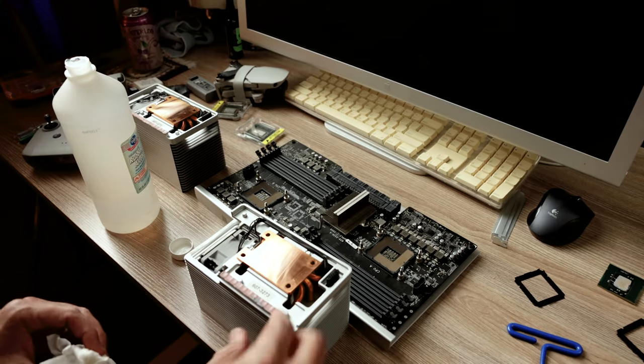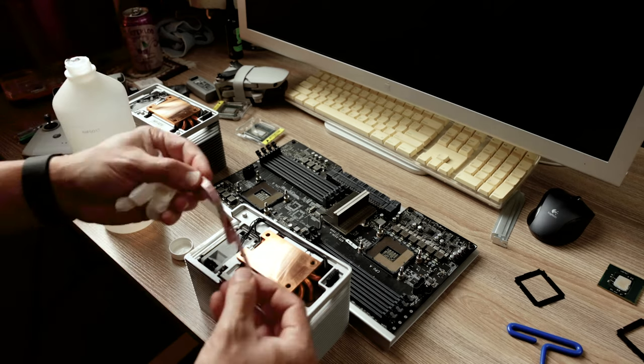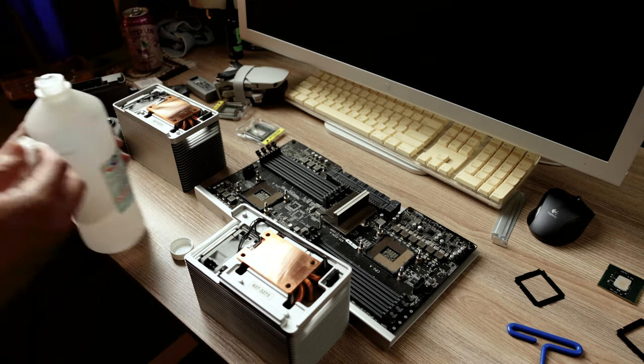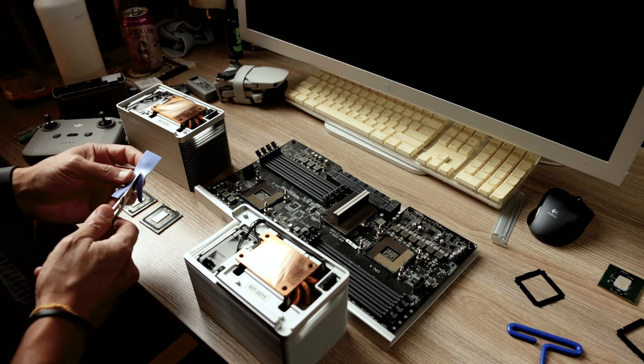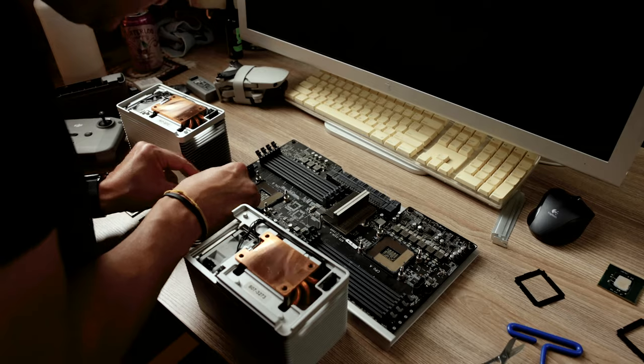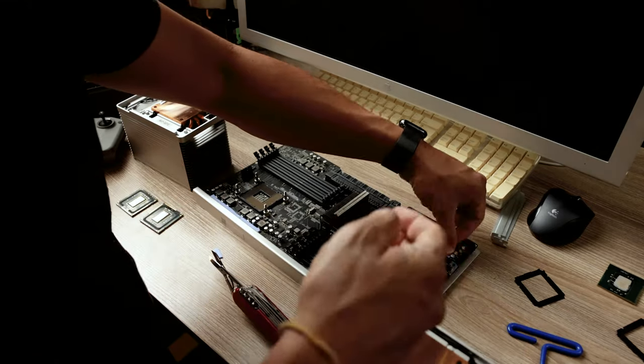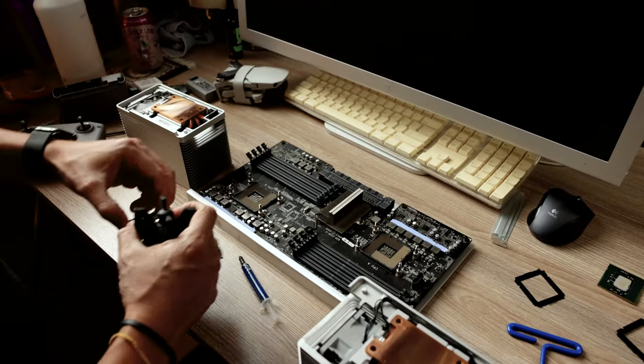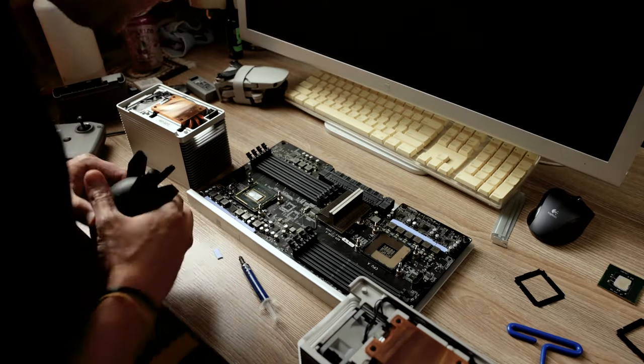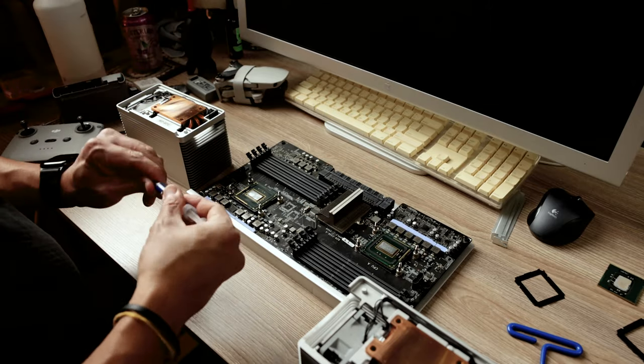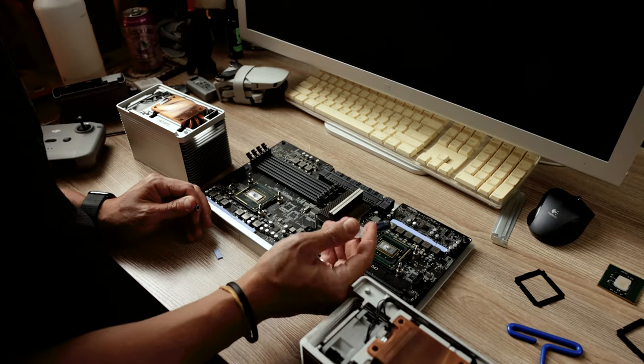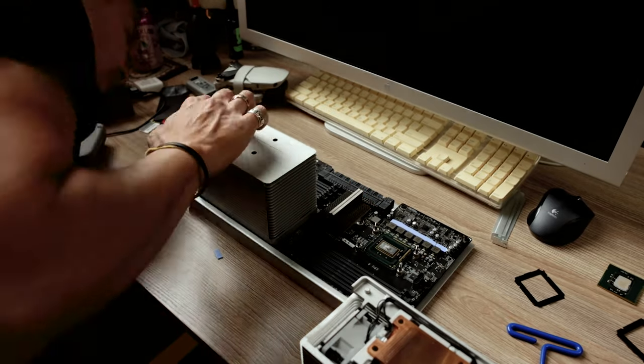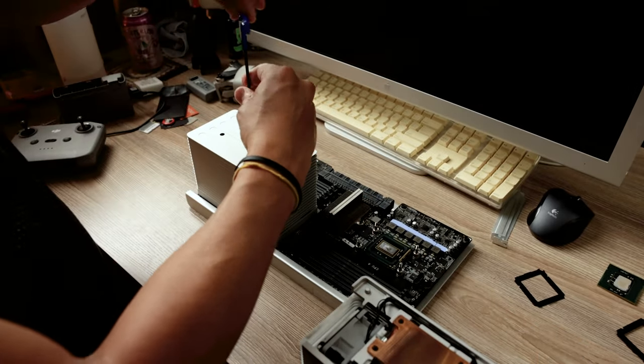Next, you want to remove the old thermal pads that are for the NV RAM chips and clean that up. Then you're going to apply new thermal pads. 1mm pads are fine. Just apply that to the NV RAM chips and then add your new processors. Make sure you align the little notch to each socket. Add your thermal paste. Not too much, just a little bit.